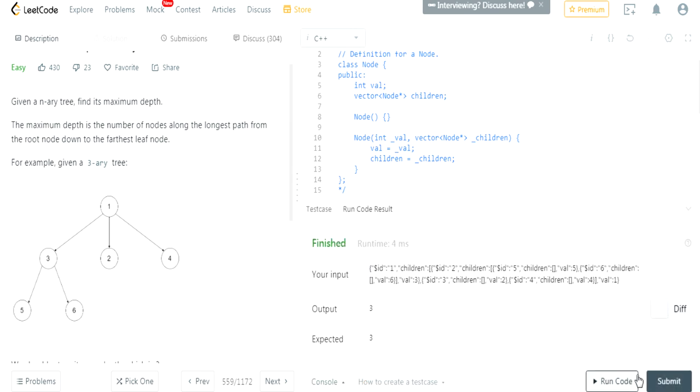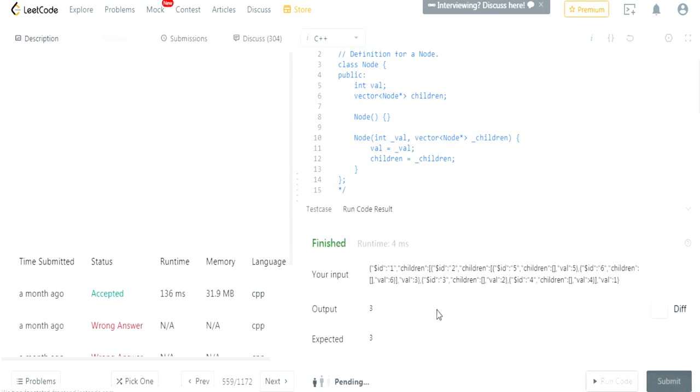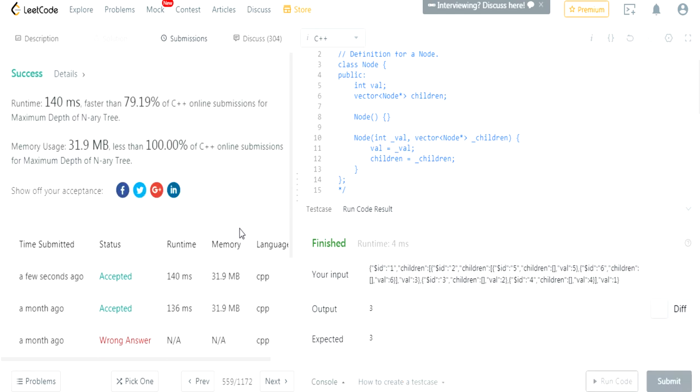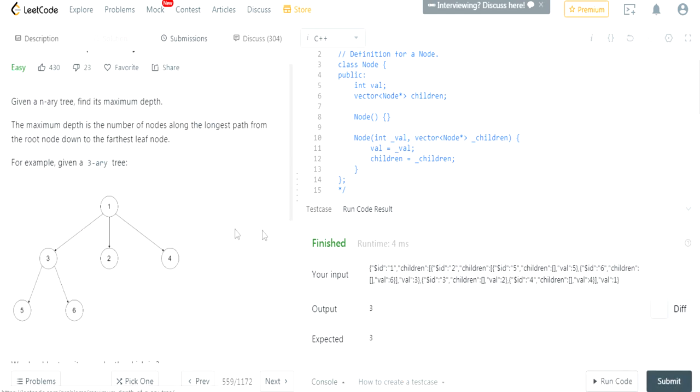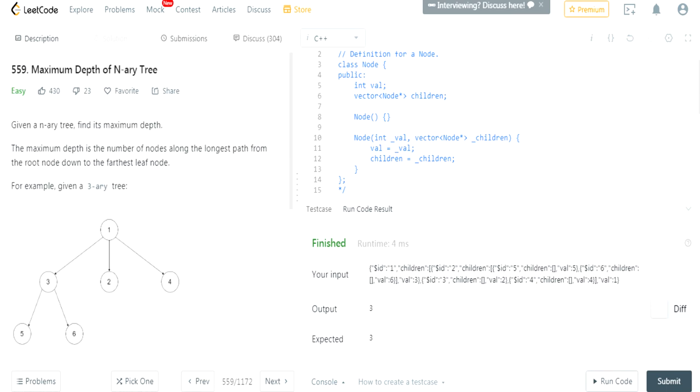Okay. I got an expected value. Submit it. And it got accepted. So yeah, that's basically how you do this, finding the maximum depth of an n-ary tree. I hope you guys understood this. Rate, comment, subscribe. I'll check you guys later. Peace.